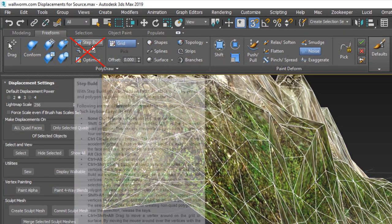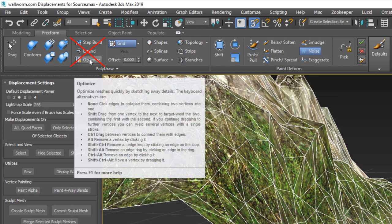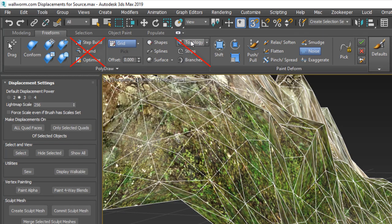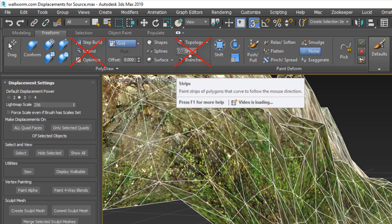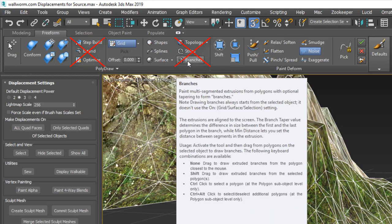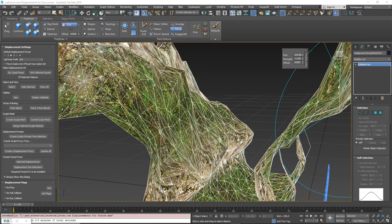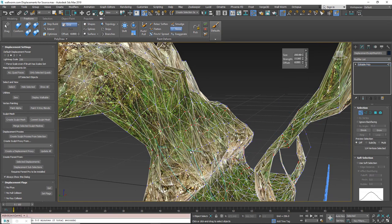Important: do not use Step Build, Extend, Optimize, Topology, Stripes, Strips, or Branches on your sculpt meshes. Any of these will change the number of vertices on the mesh, which is always destructive to a sculpt mesh or displacement.